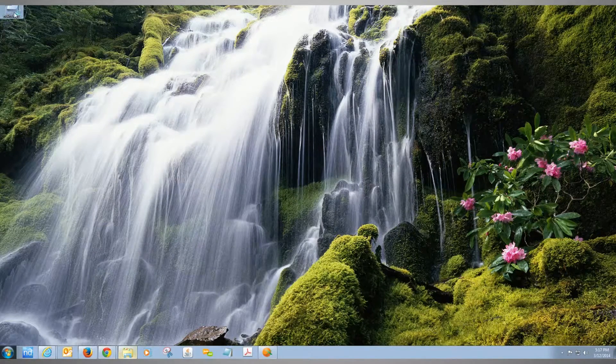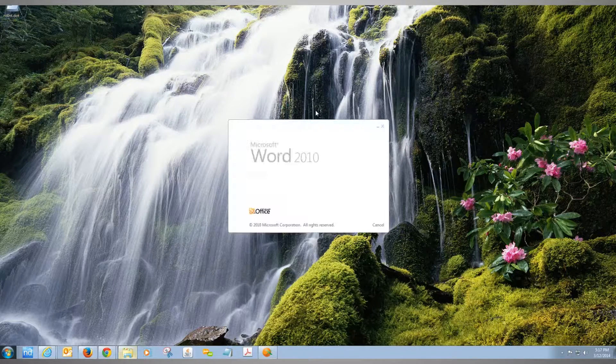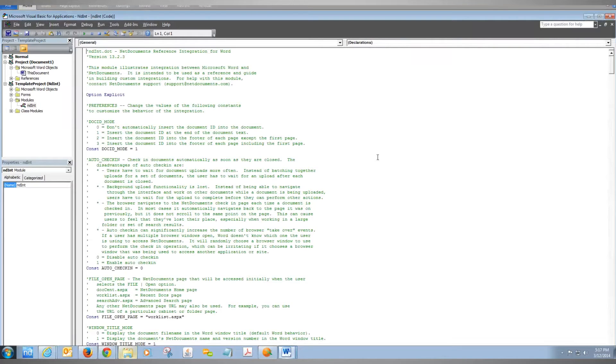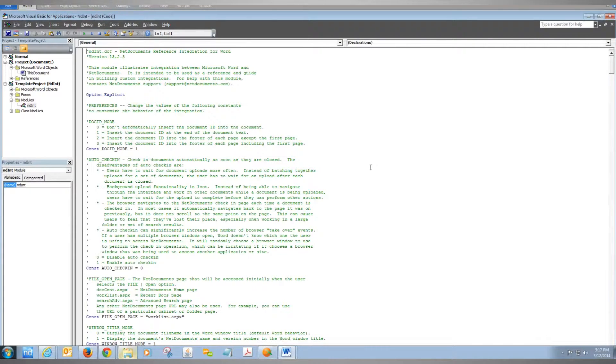Double-click on the ndint file. It will open Word, and then we'll press Alt F11 to access the developer tools section.